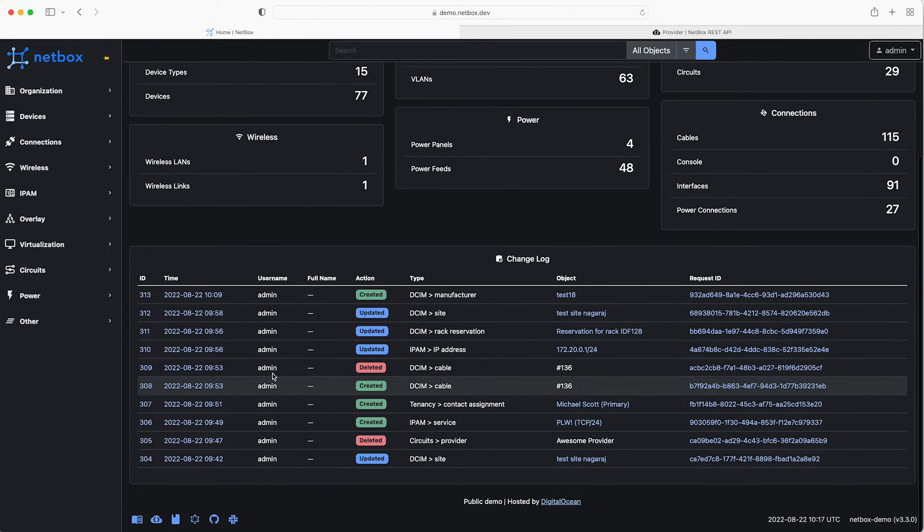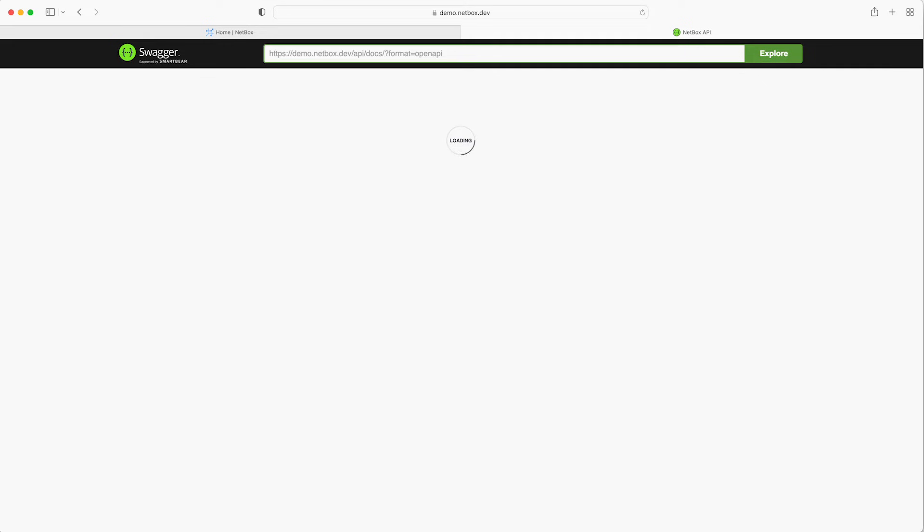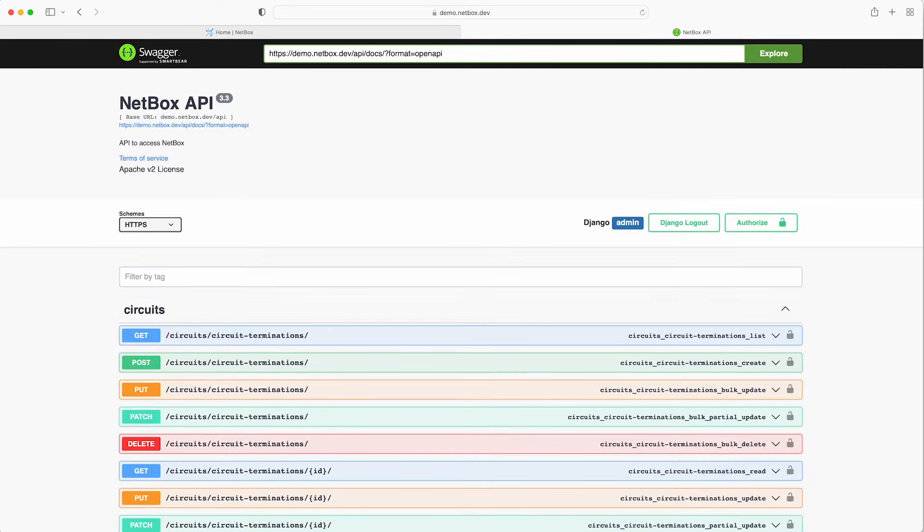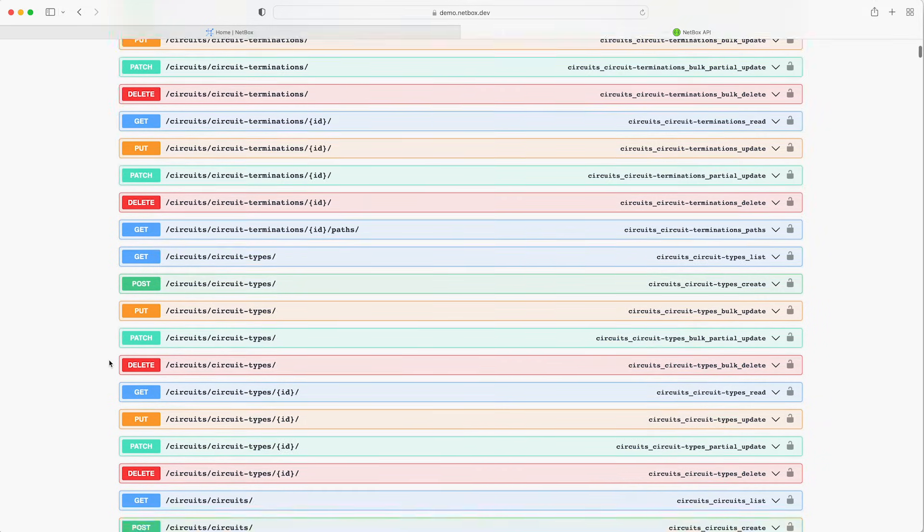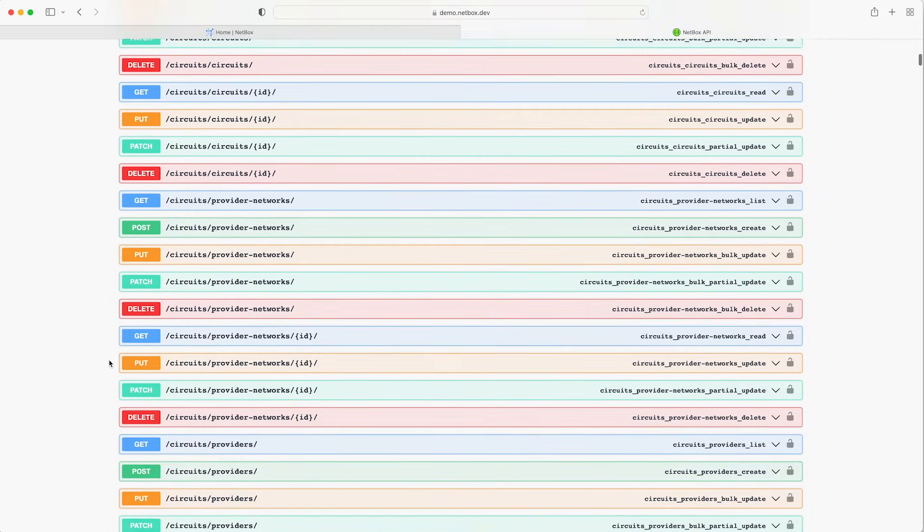Okay so if we navigate back to the web interface the other REST API hyperlink in the footer takes you to interactive documentation of all the REST API endpoints at API forward slash docs. This interface provides a convenient sandbox for researching and experimenting with the specific endpoints and request types.